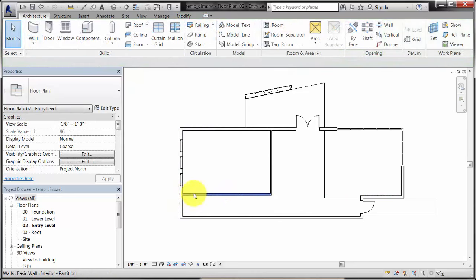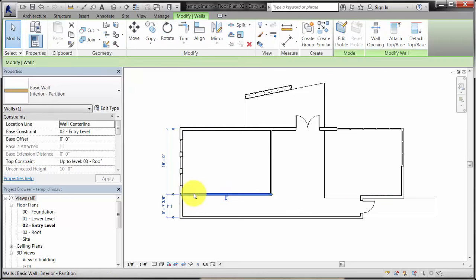If you select an element in the drawing area, temporary dimensions display, showing the relationship to other elements.